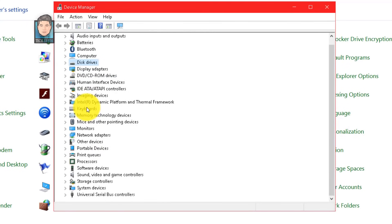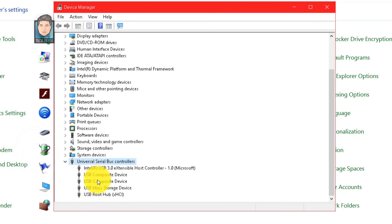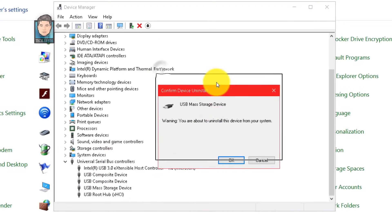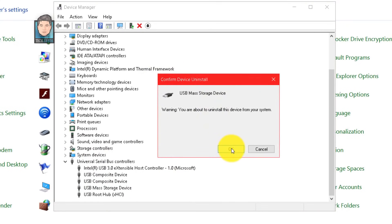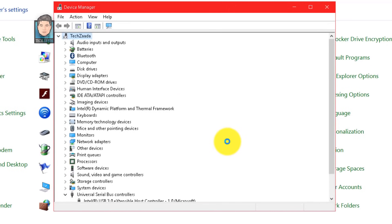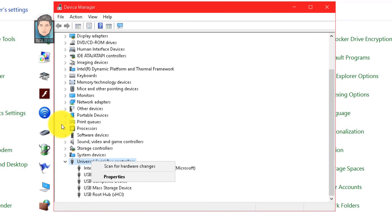If it's not listed under Disk Drives, scroll down and expand Universal Serial Bus Controllers — you should see your USB driver there. Right-click on it and uninstall it to remove this driver from your computer. After uninstalling, unplug your USB drive, then restart your computer. After restarting, plug it back in, then right-click on Universal Serial Bus Controllers and click Scan for Hardware Changes — this should fix your problem.